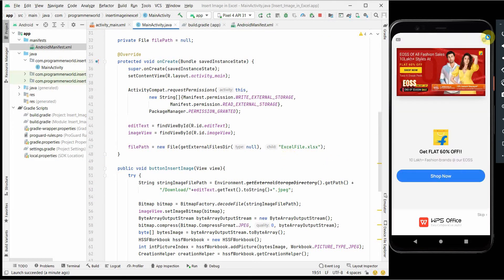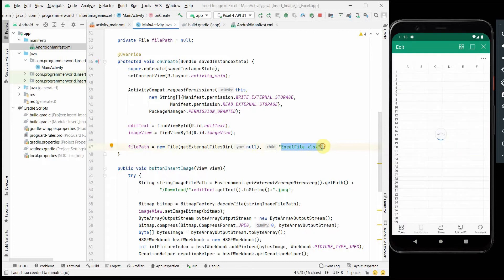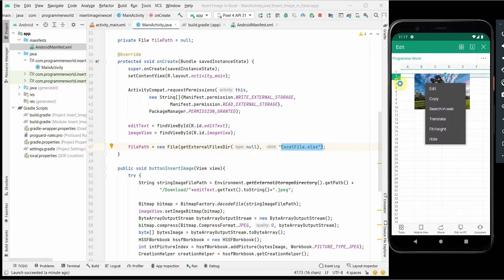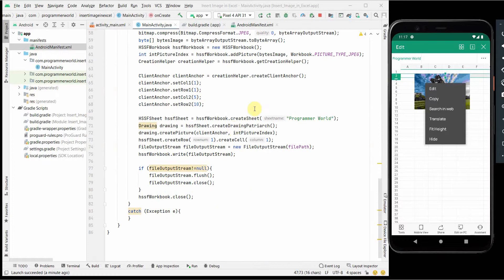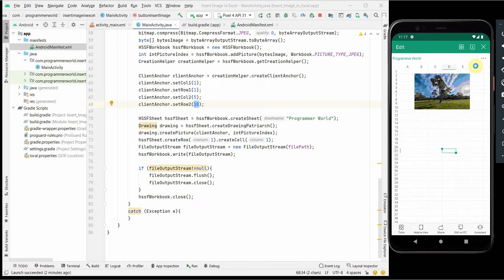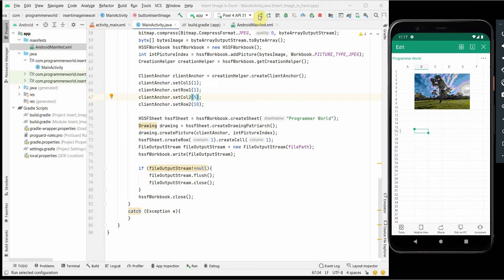I can see the file has been created with the same filename we used. Opening it, we can see the image is in the Excel file - excel_file.xlsx. It starts from the second row because the anchoring index starts at 1, which corresponds to row 2. It ends at the 10th index which is the 11th row. Similarly it starts from column B and ends just before column F, matching our anchor settings.